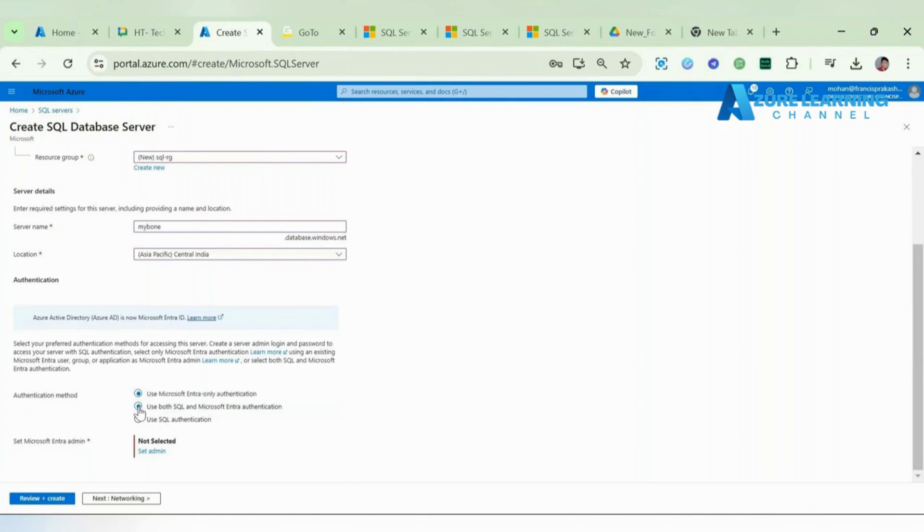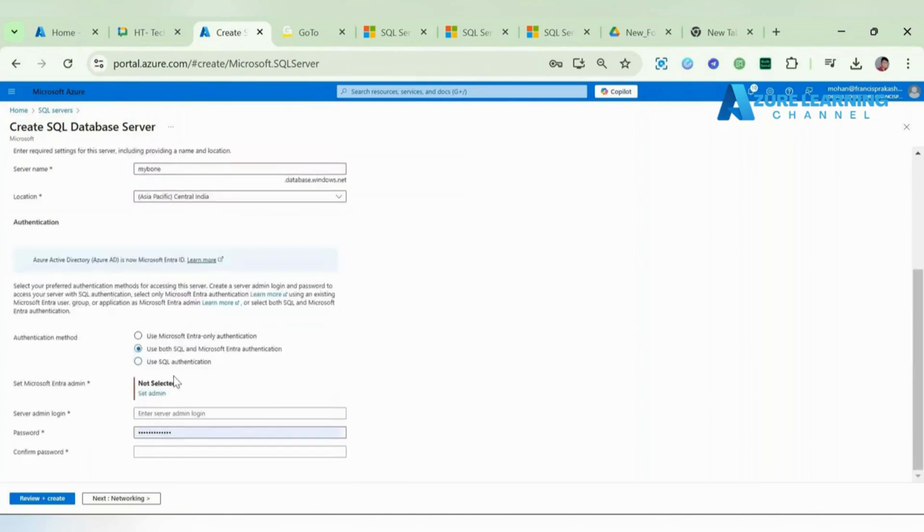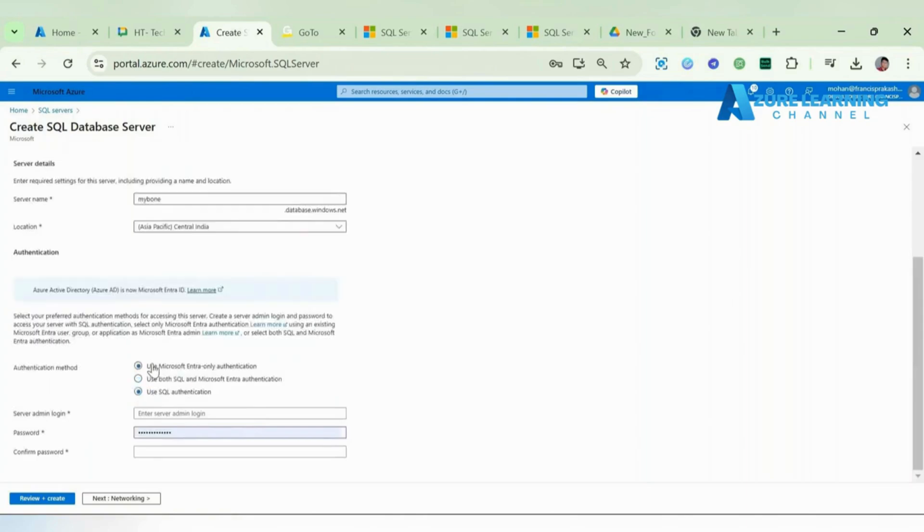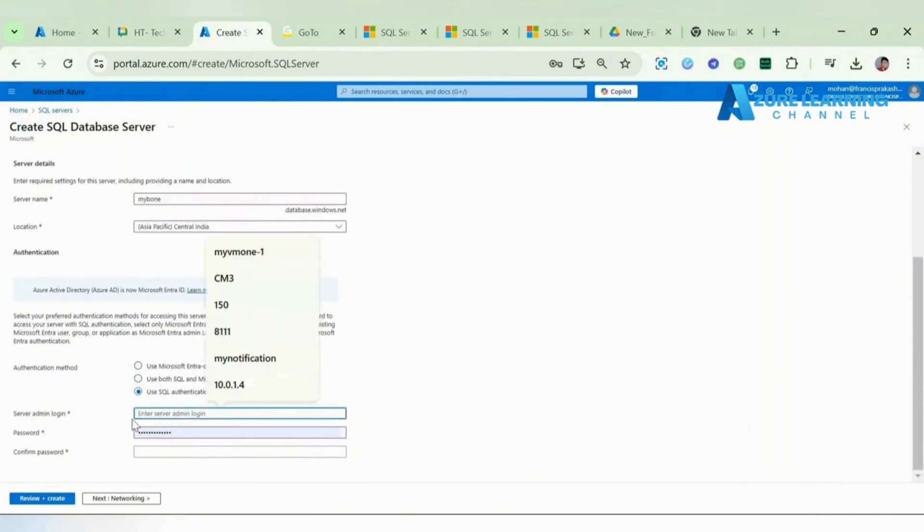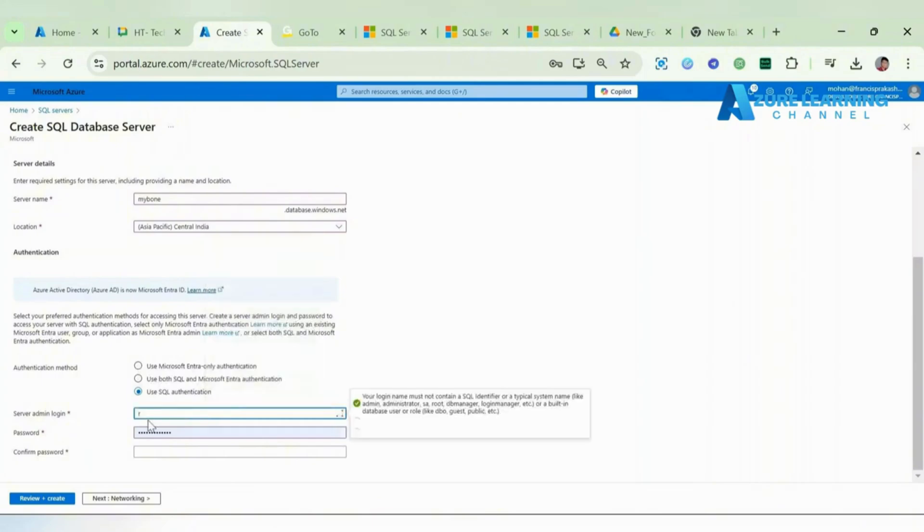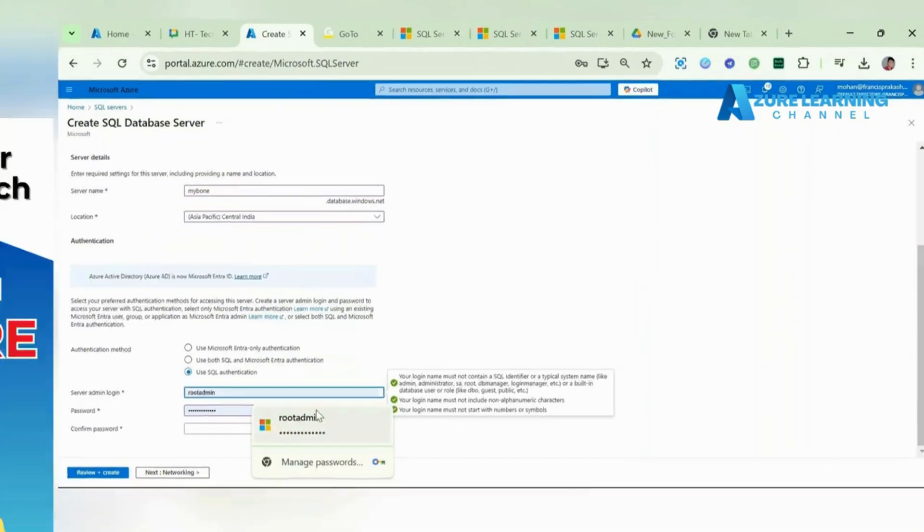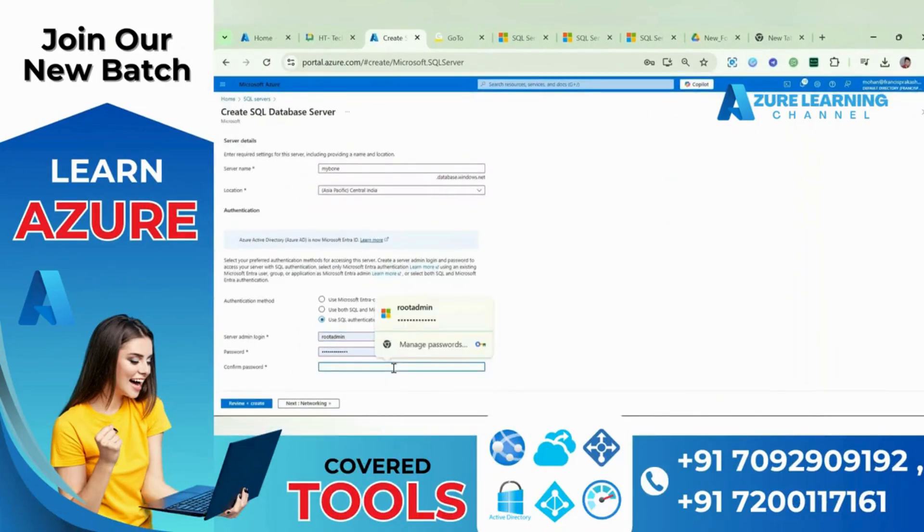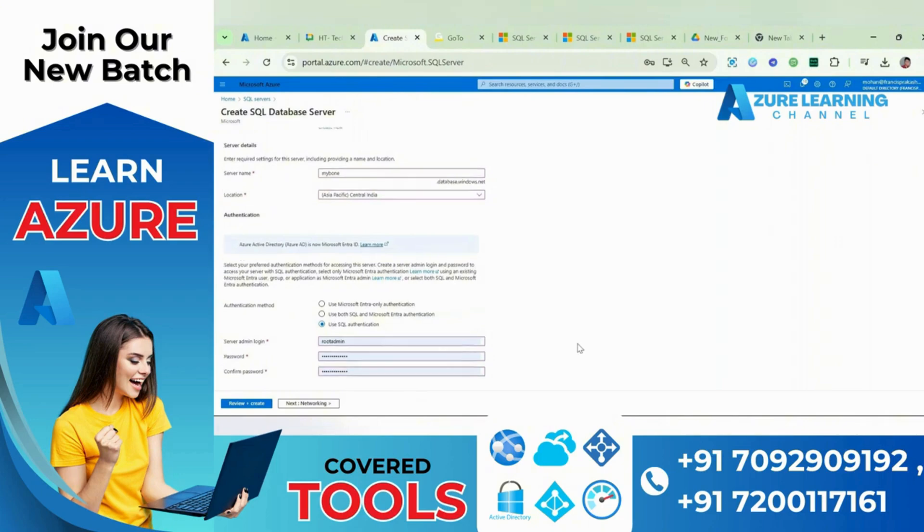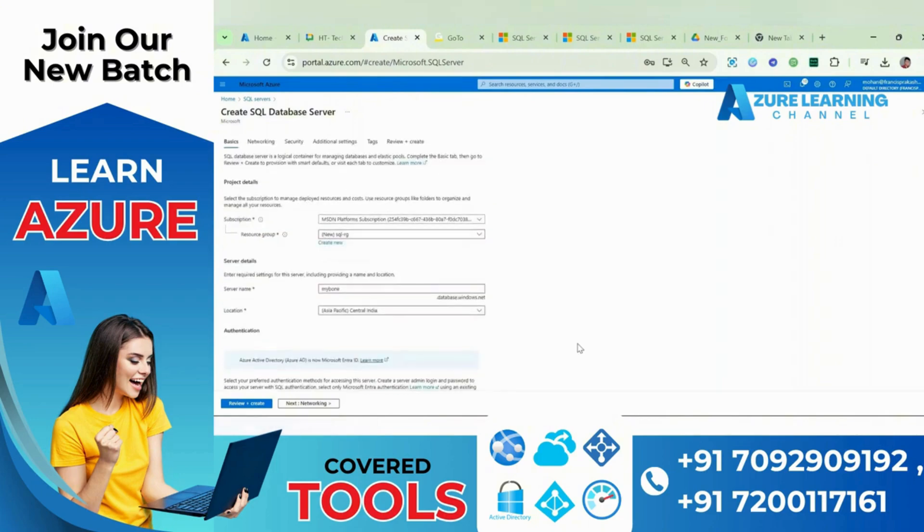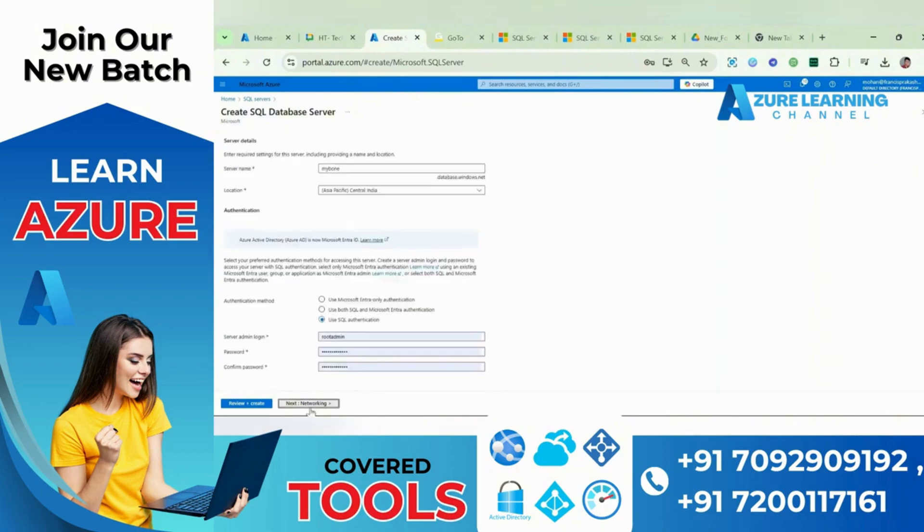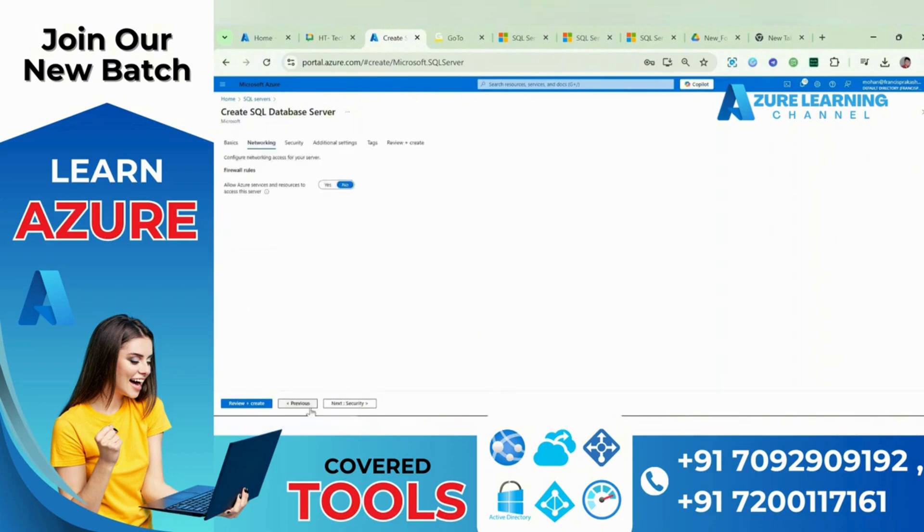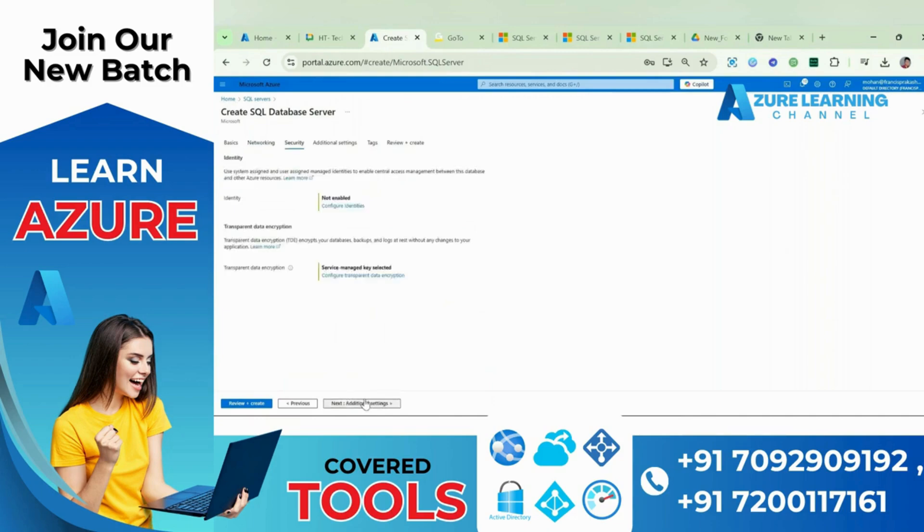If you want to enable both user login and Active Directory login you can enable it, but now I'm not going to pick the first two options. I'm just going to enable only SQL authentication. Looks good.